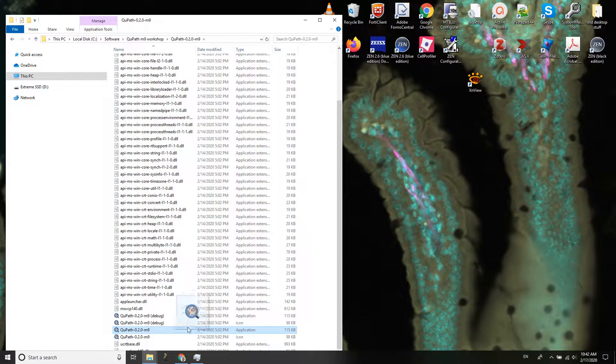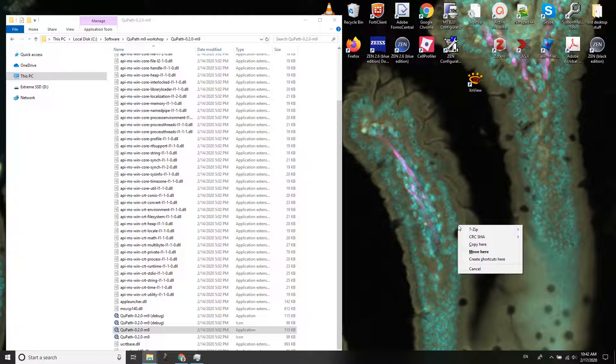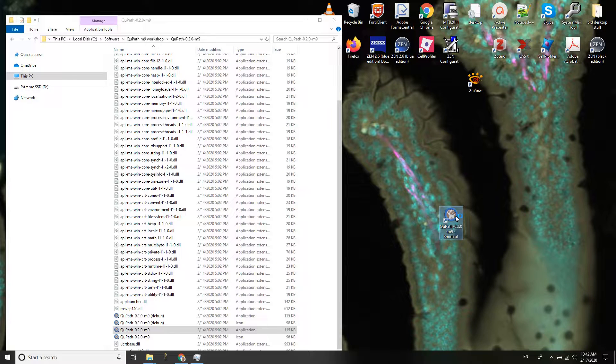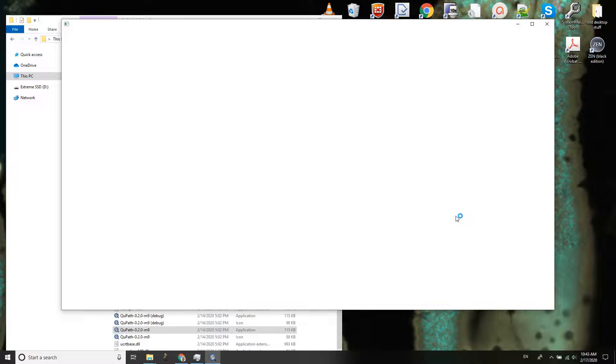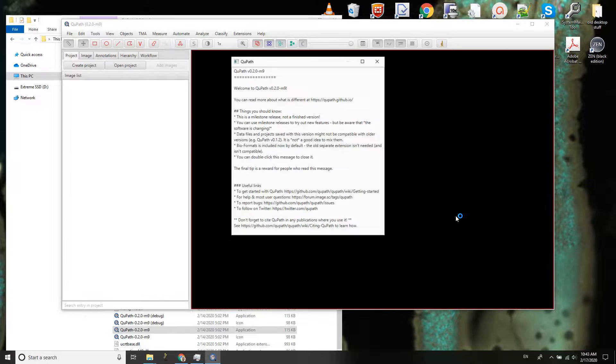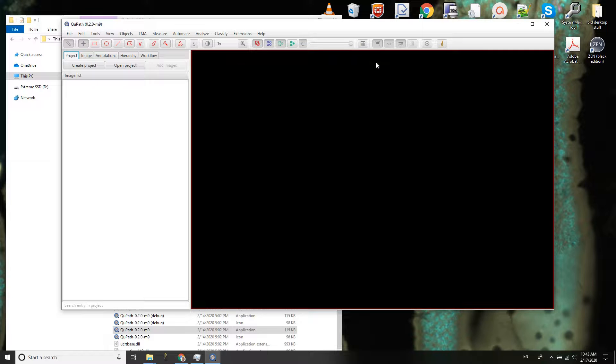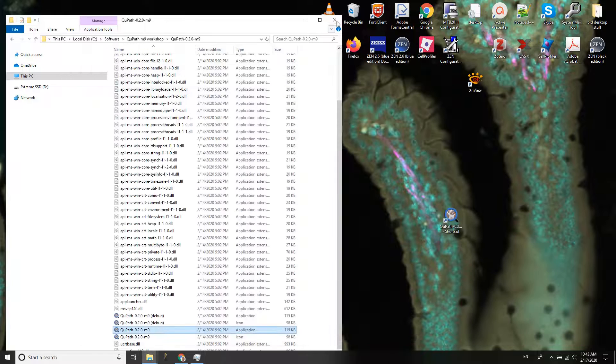And now I can just find the application. Now instead of moving it to the desktop, it would be much better to actually create a shortcut. So I'm holding my right mouse button when I'm dragging it over and I'm going to create shortcut here.